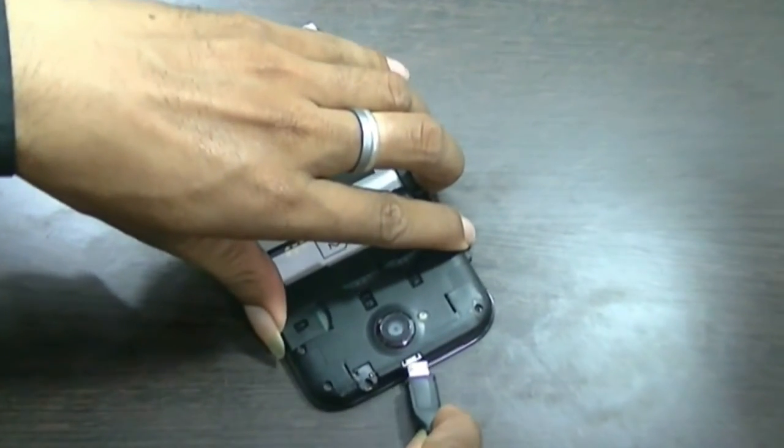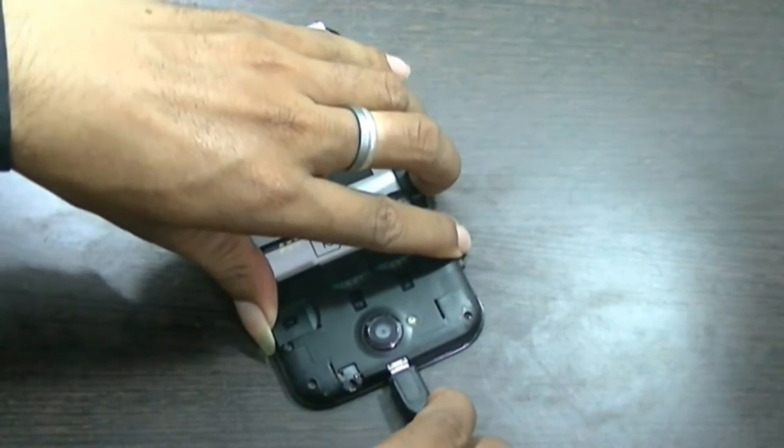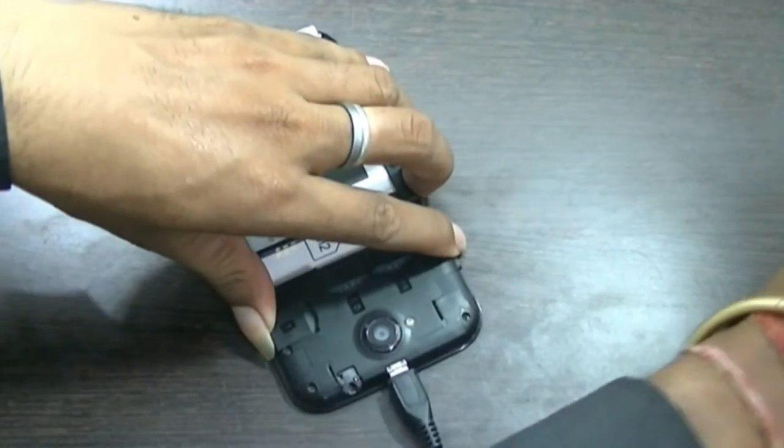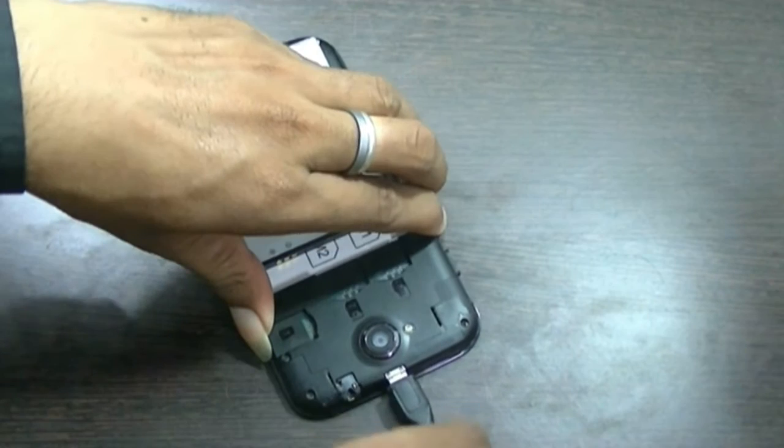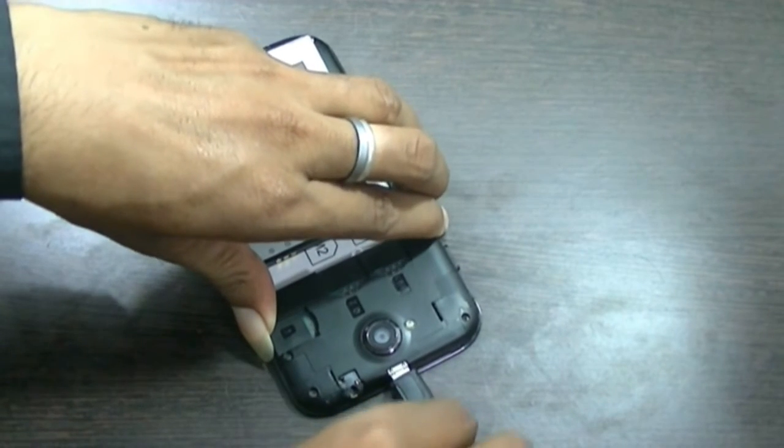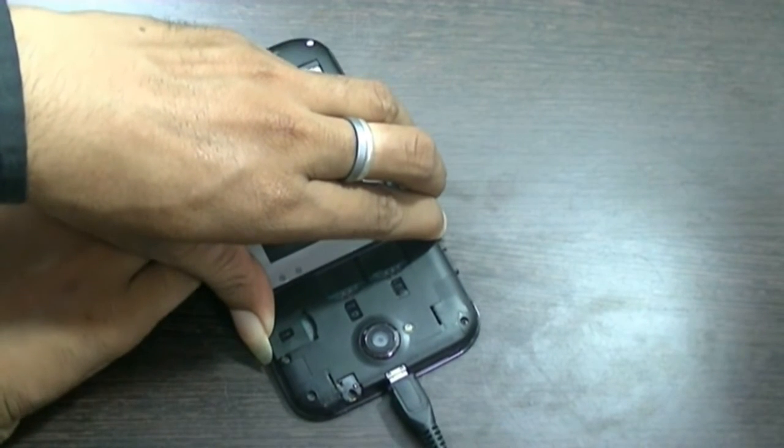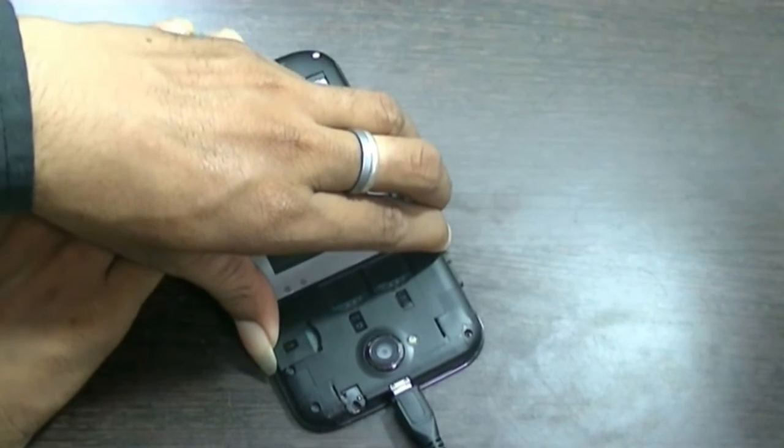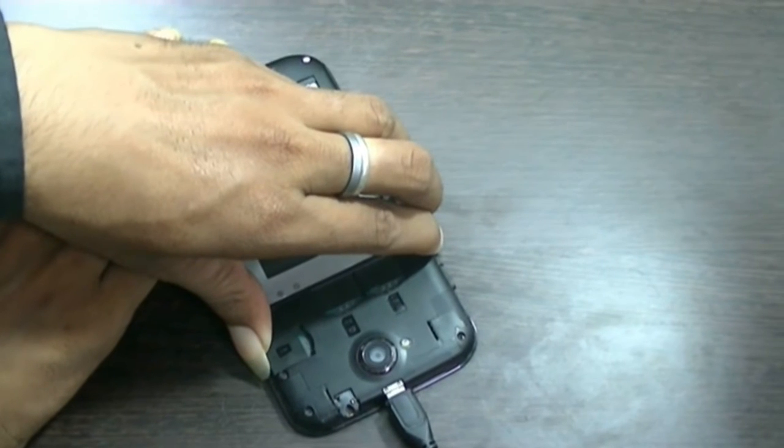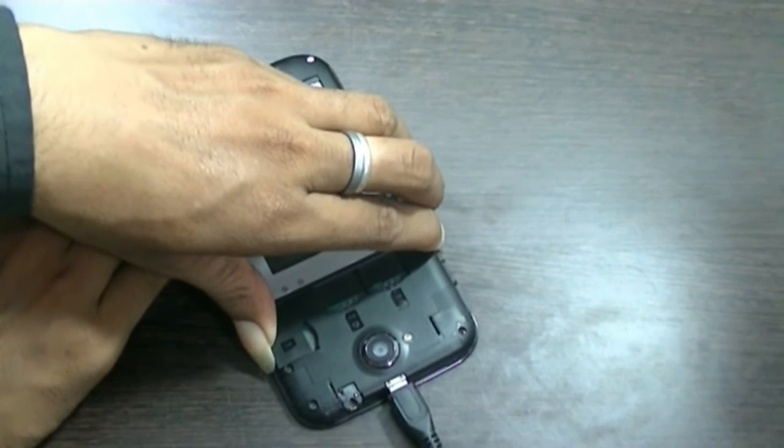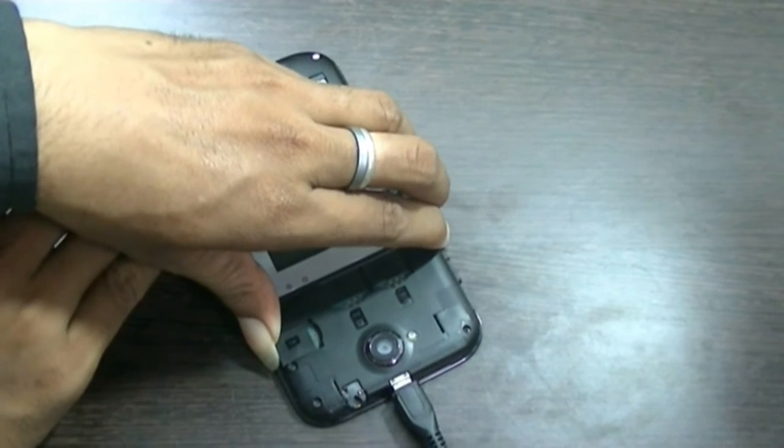After that, connect your mobile to the laptop or desktop. The process is such: first of all, you have to press volume up and down button together, then plug in the USB wire.